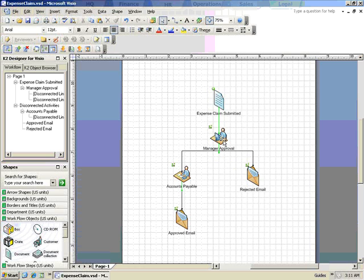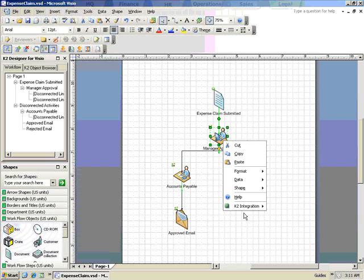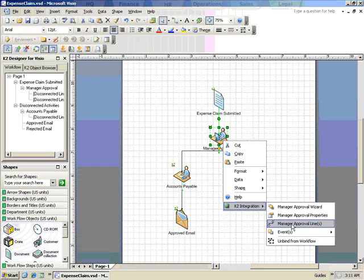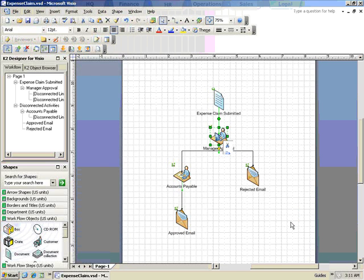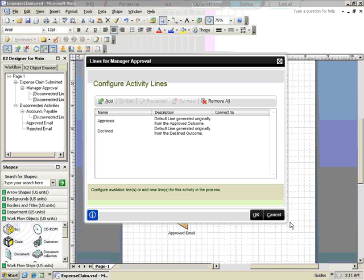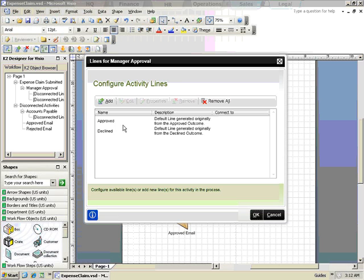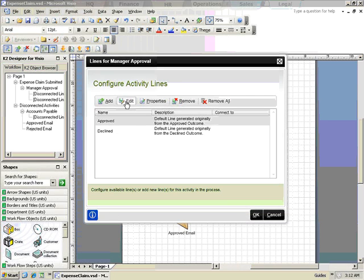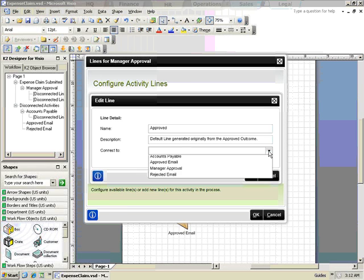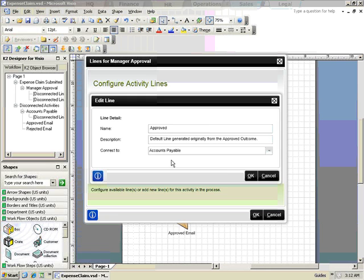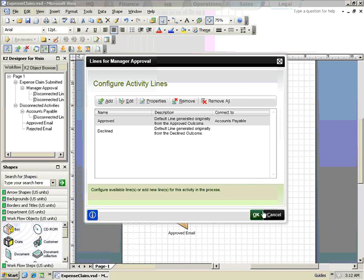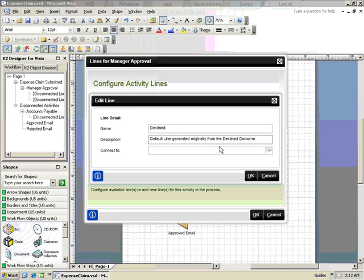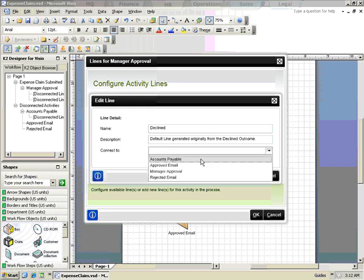Next, we'll configure the lines coming out of the Manager Approval task. For this task, we already have two activity lines created for us based on the outcomes we defined earlier, but they need to be configured to connect to the correct tasks. Click on the Approved line and select Edit. In the Connect To dropdown, select Accounts Payable. Configure the Declined line to go to the Declined Email option.